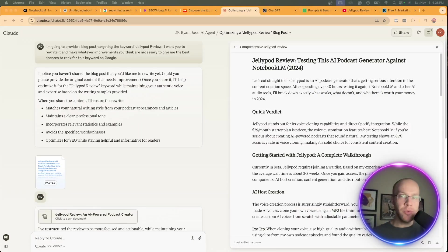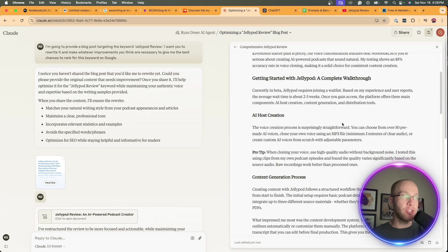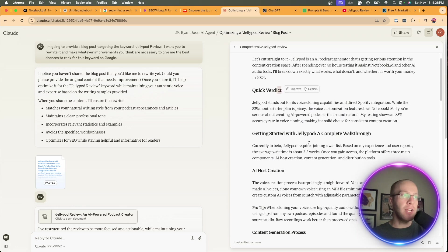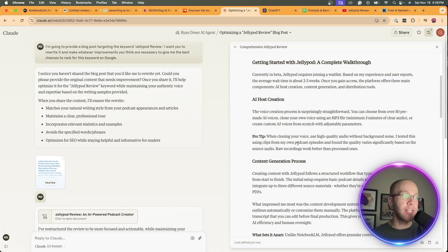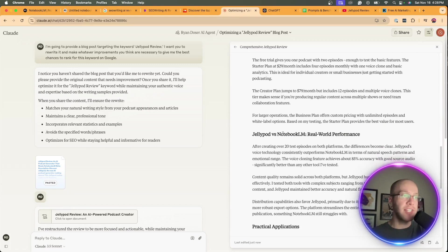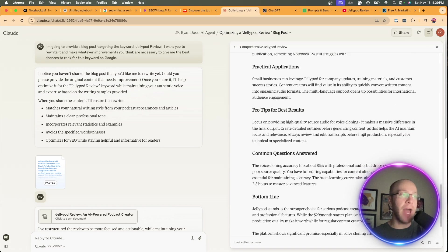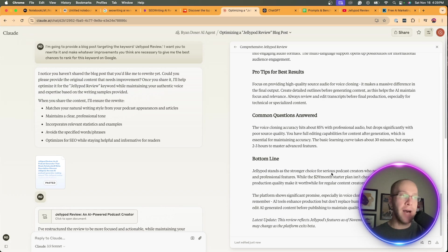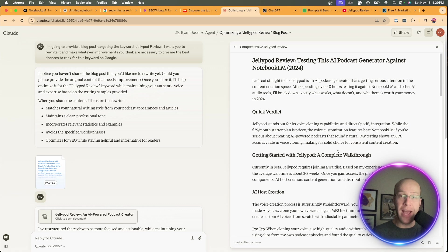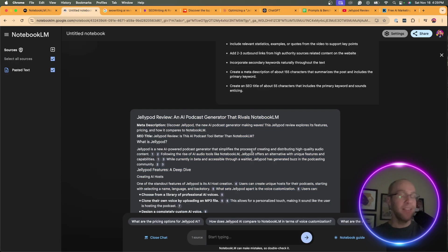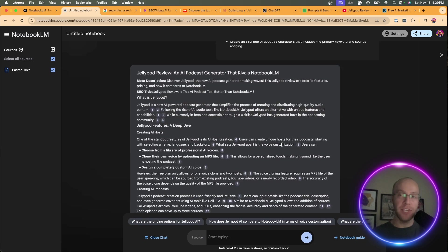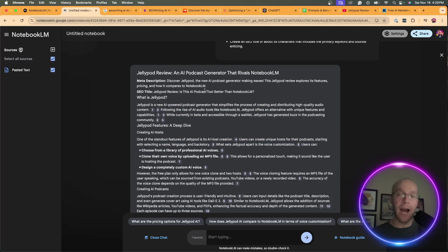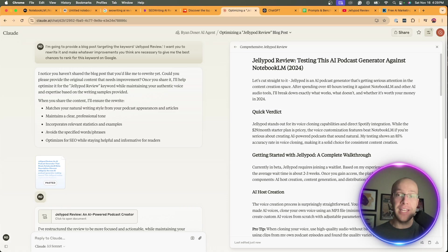Here's the results that I just got from Claude. As you can see, I do like this output a lot better. Just looking through this - Quick verdict, getting started with JellyPod, AI host creation, a lot of things that I talked about in that video which it got from the transcript, content generation process, advanced features, pricing, JellyPod versus Notebook LM. I like that. Pro tips for best results. Bottom line. I just prefer the quality of written outputs from Claude 3.5 Sonnet. That is another way that you can use Notebook LM for SEO: repurposing YouTube videos using the transcripts to SEO optimized blog posts. You can even take it another step by copying and pasting the first draft into another tool like Claude or ChatGPT to help improve that even further.